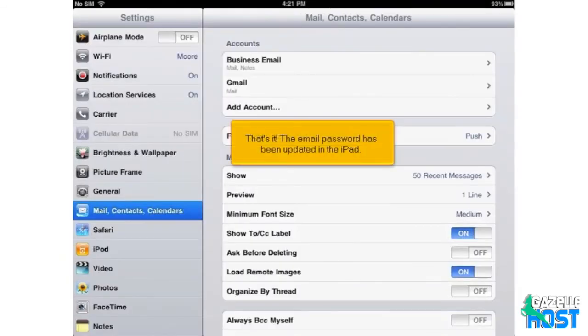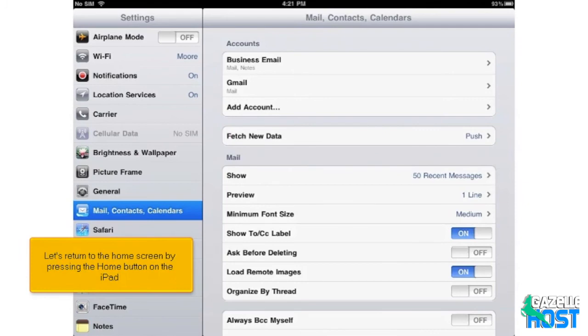That's it. The email password has been updated in the iPad. Let's return to the home screen by pressing the Home button on the iPad.